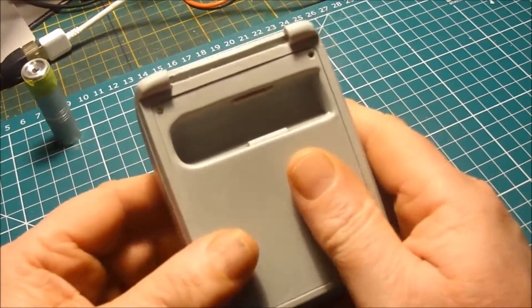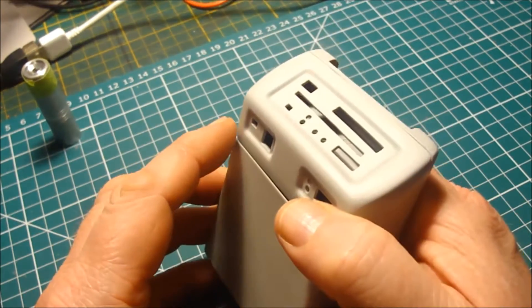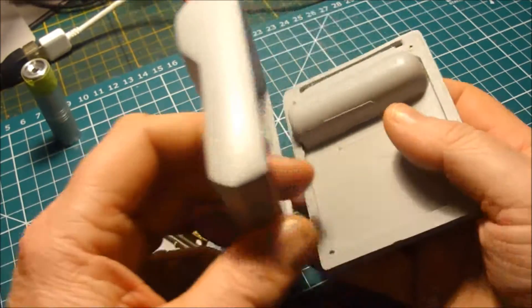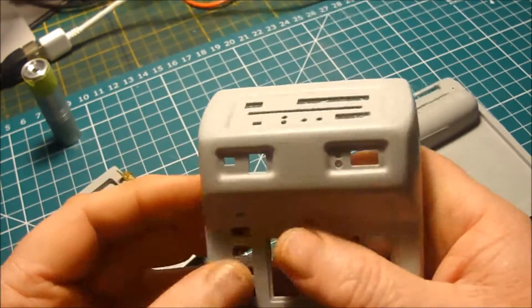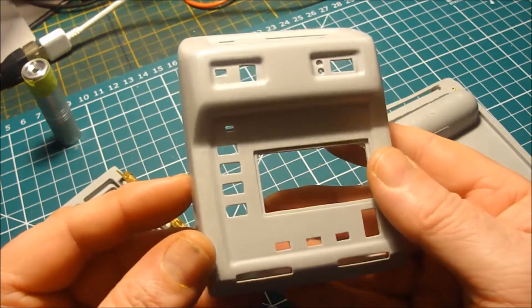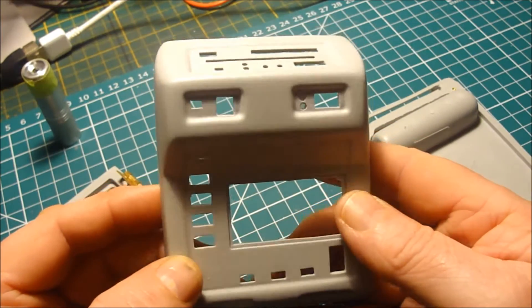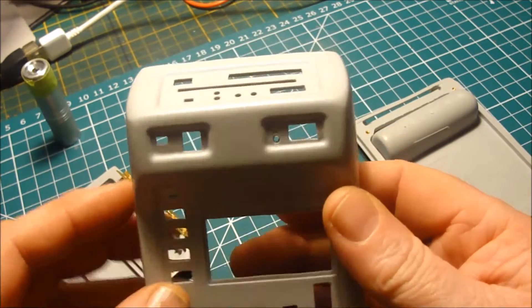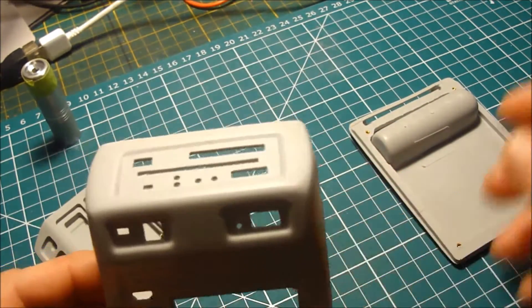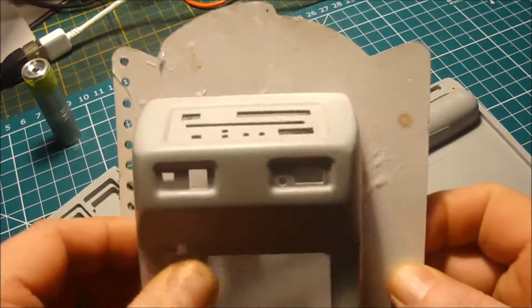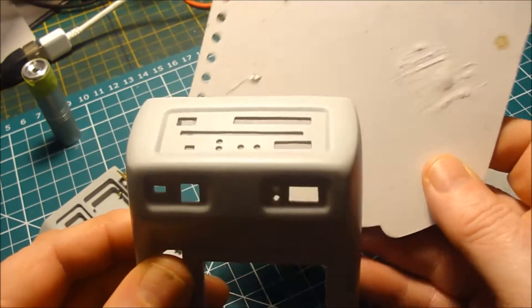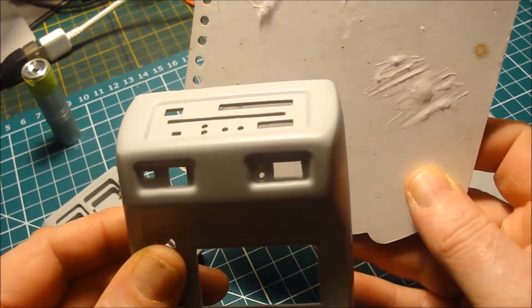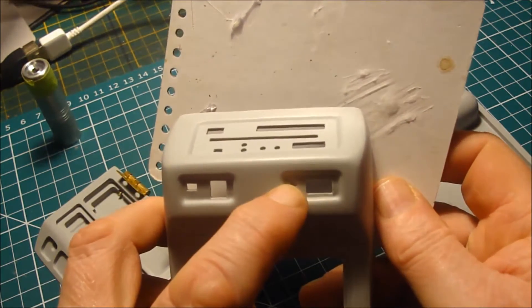So the first job is to separate all these parts and just give it a good examination, check the moldings out. Now here for example, if I put a piece of white card, you can see that one of the holes up here is still blocked.